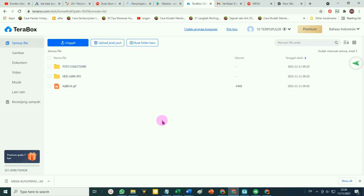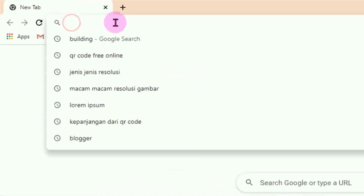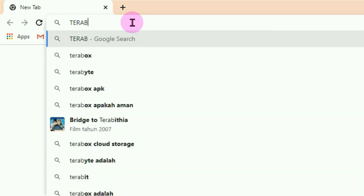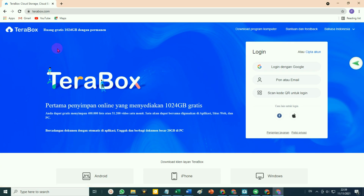Bagaimana cara mulai menggunakan TeraBox? Mari kita mulai dari awal. Silahkan buka browsernya, pada bagian address bar silahkan ketikan terabox.com, lalu Enter. Kita masuk ke homepage atau halaman utama dari terabox.com.